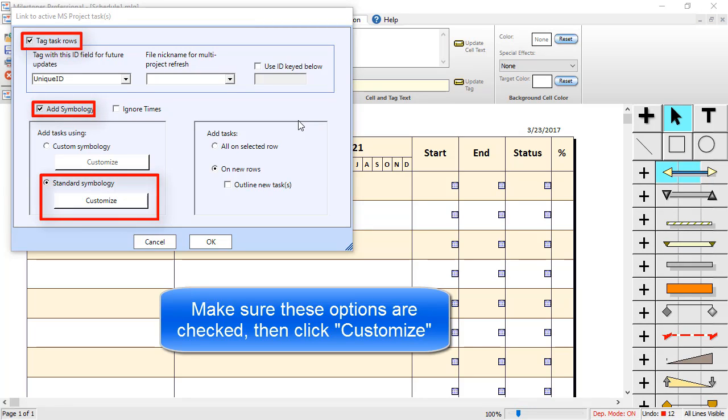Make sure Tag TaskRows is checked. And since we are going to add symbology, make sure Add Symbology is also checked. Choose the Standard Symbology option and then click on Customize.